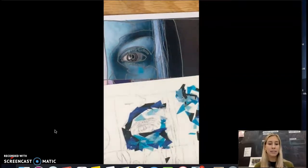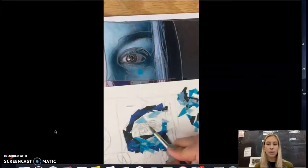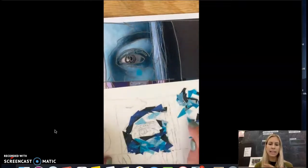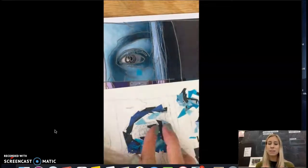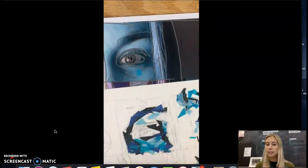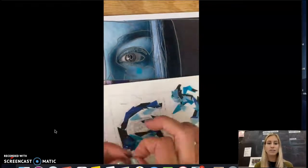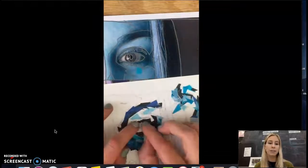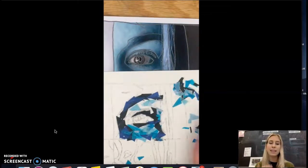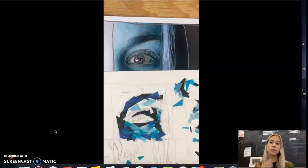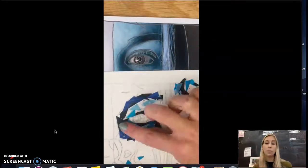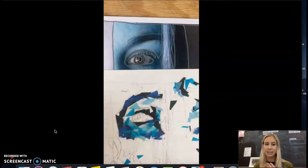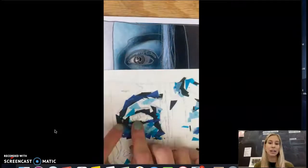Another thing to think about is layering the tissue paper. So as I'm working, you can kind of see some of the darker colors underneath some of the triangles. So I would start with some of those darker blues and then add the lighter blues and whites on top to see the layers and texture underneath.